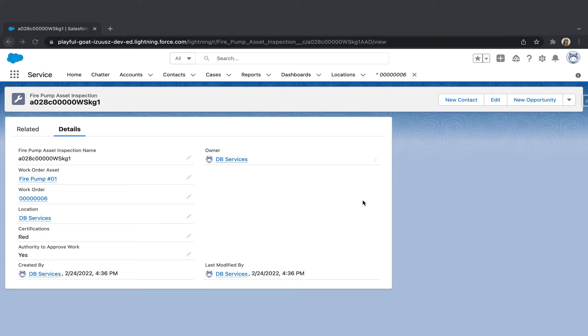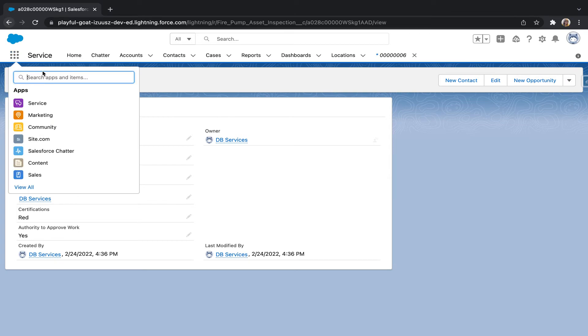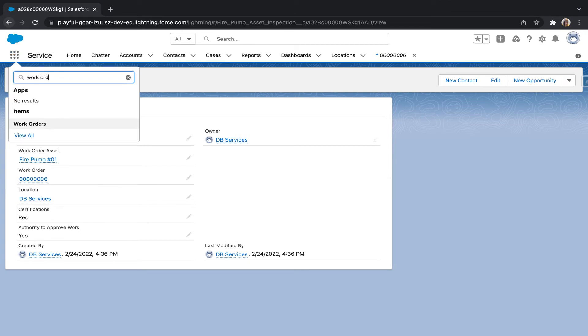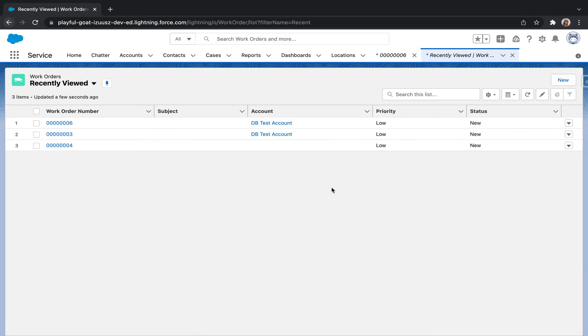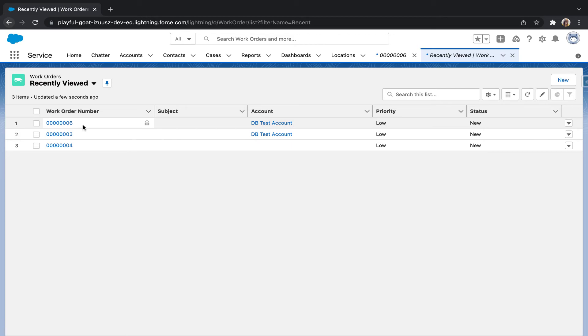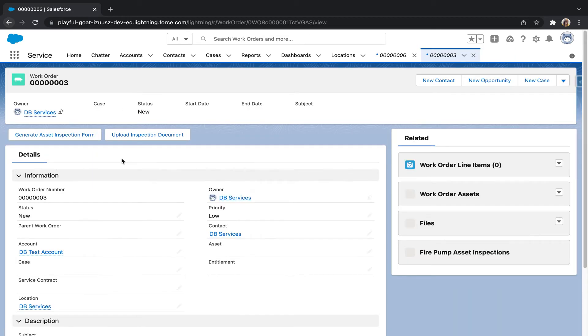Now that everything has uploaded successfully, I'm going to show you a bit of our error handling. I'm going to go ahead and go to work order. I am going to click on any of the two work orders that's not the same as the one I generated the original PDF from.